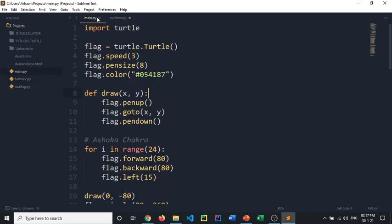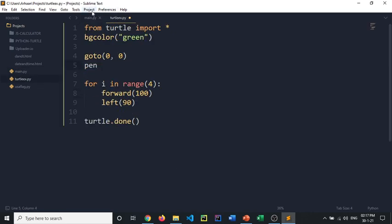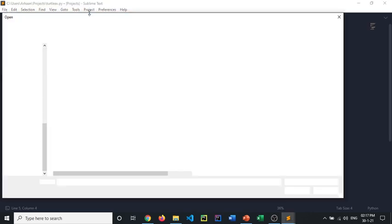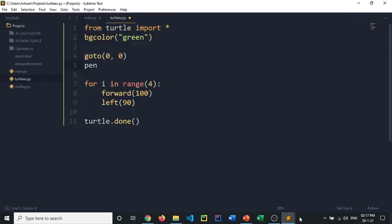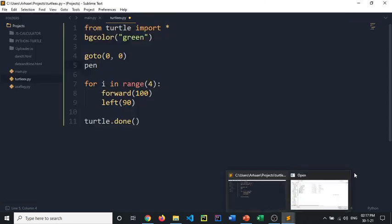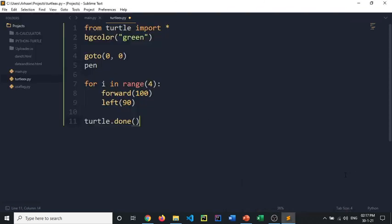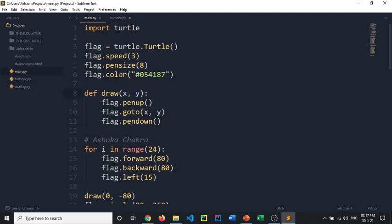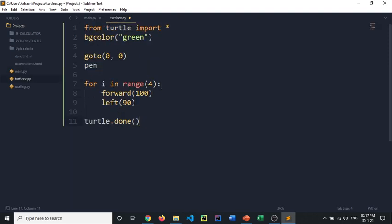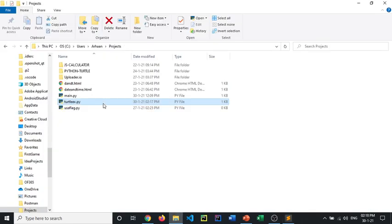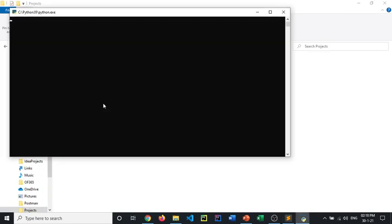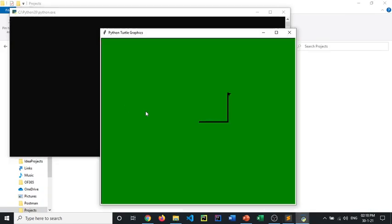Pen. We need to do pensize. Maybe do it 4. Let's try it out. Cool.